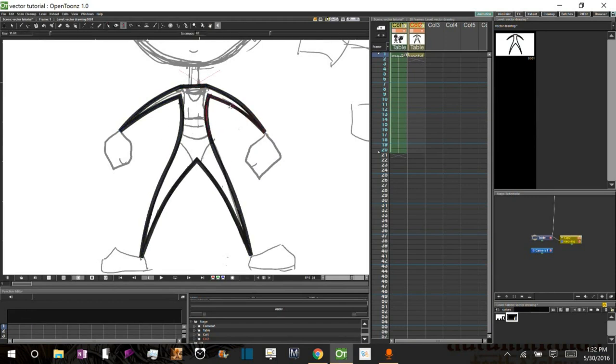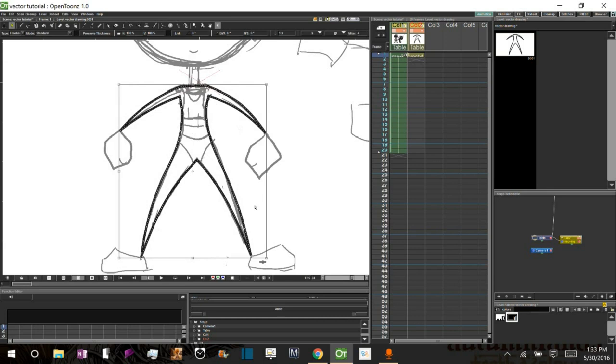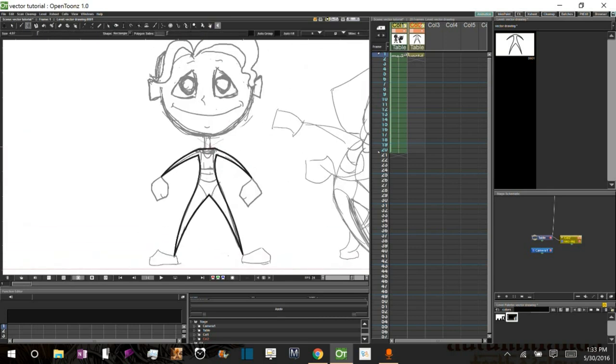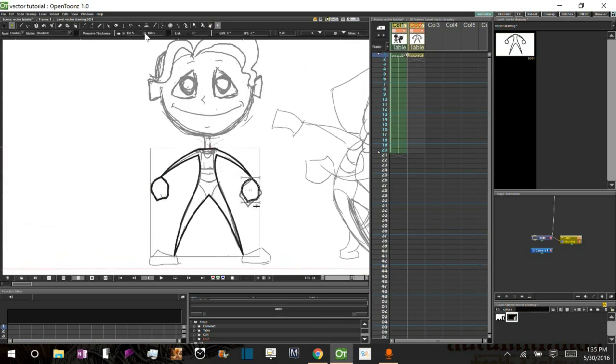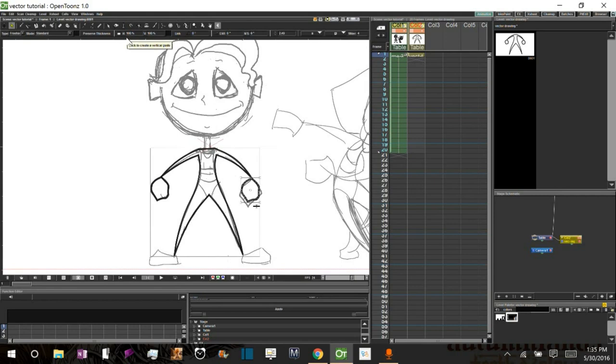In the first part, I'll be going over how to draw your first key pose effectively in preparation for in-betweening.